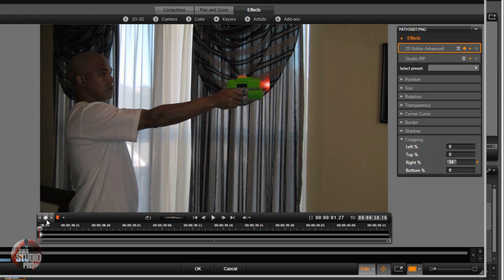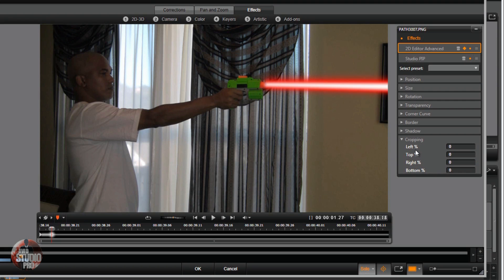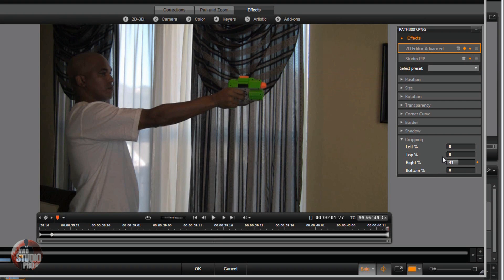Then we want to go about 2 frames out and bring the beam all the way back out again. Then we want to go to the end, and at the end we want the beam close to the gun again.